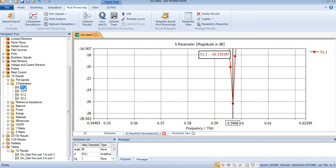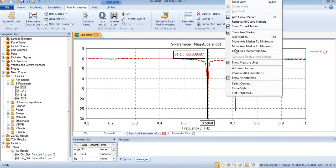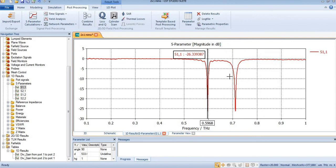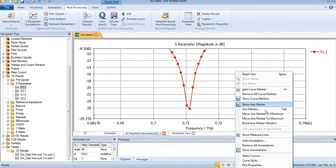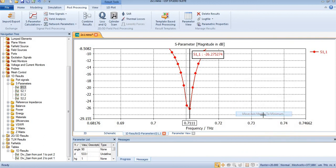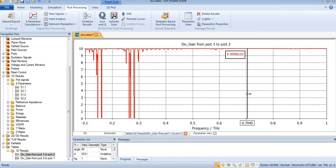And at 0.71, I am talking about this band, it is again equal to 9.9.